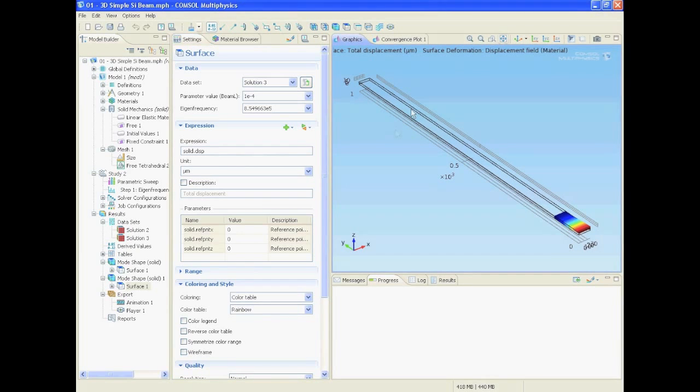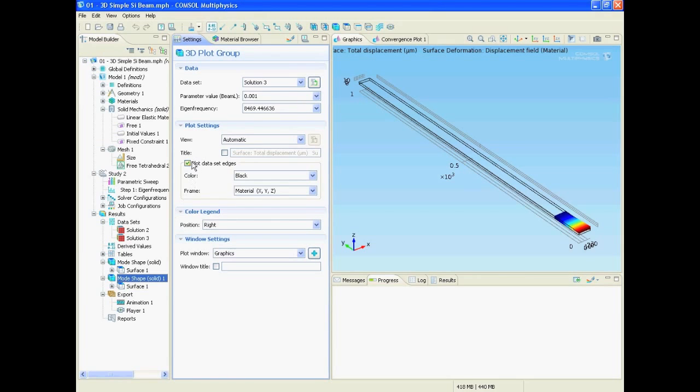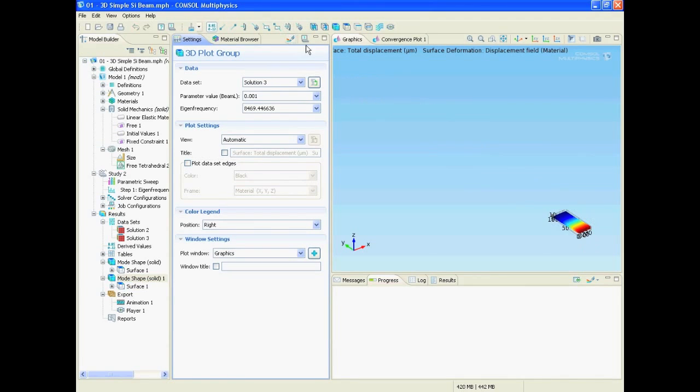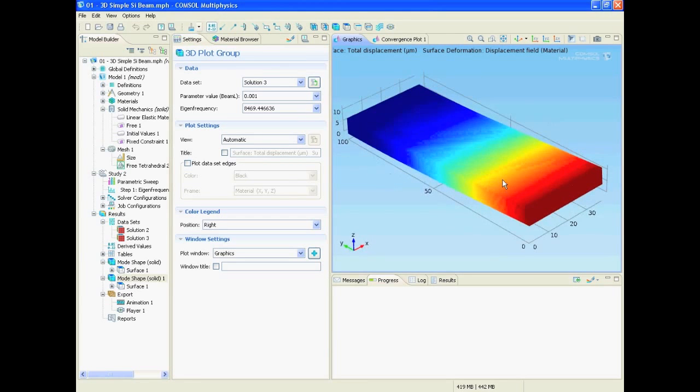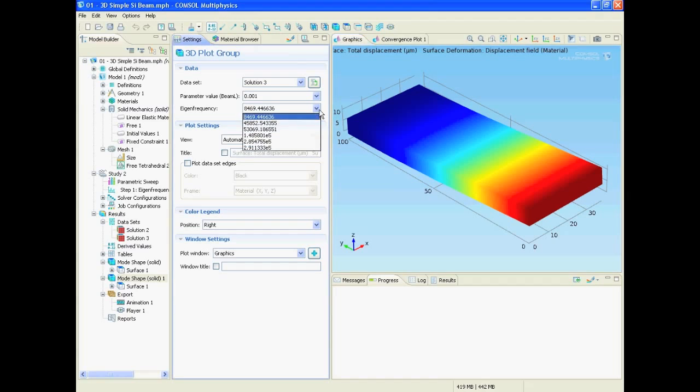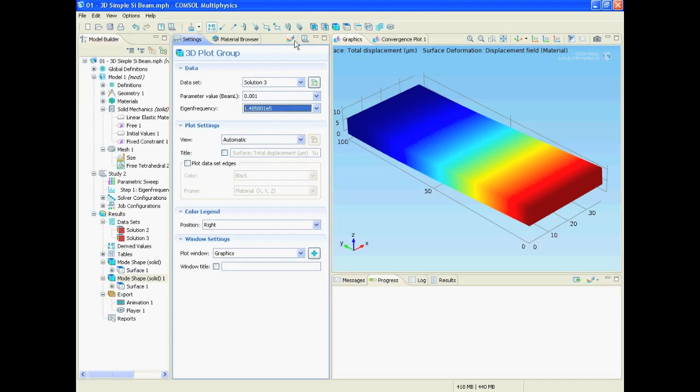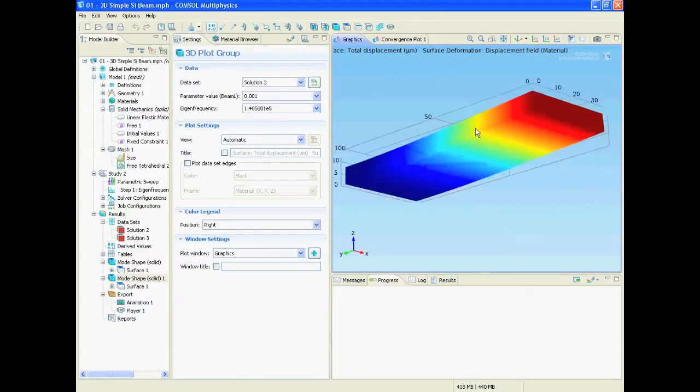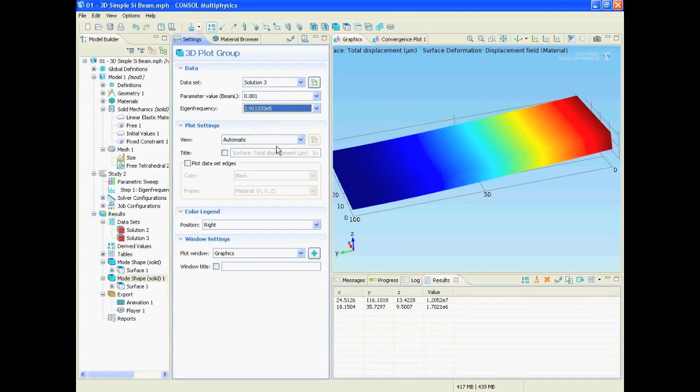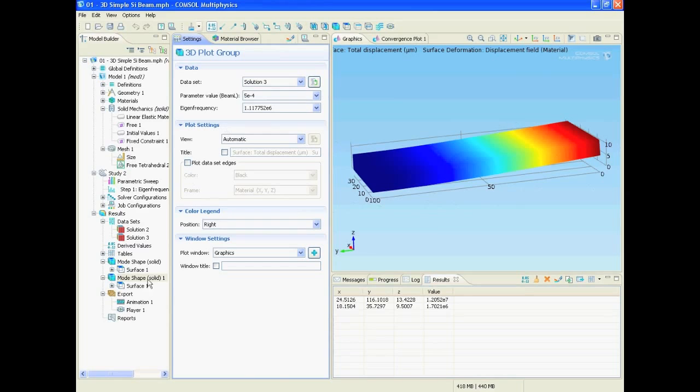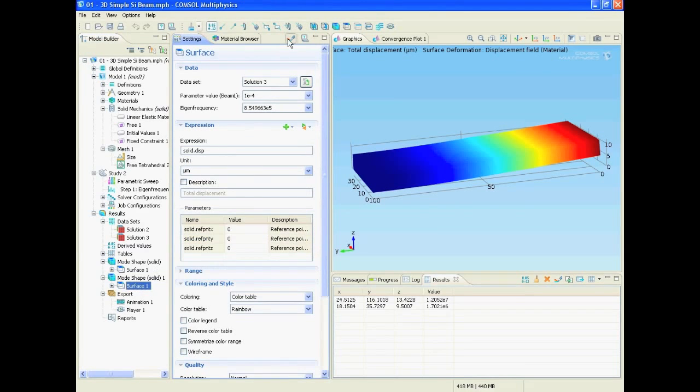In order to remove this frame we go to the parent node and click here. Now we can use the zoom extends button. But in the parent node we can not select and plot the different parameters and eigen frequencies, which is one of the very odd things about COMSOL. So we have to go in the surface node to display those things.